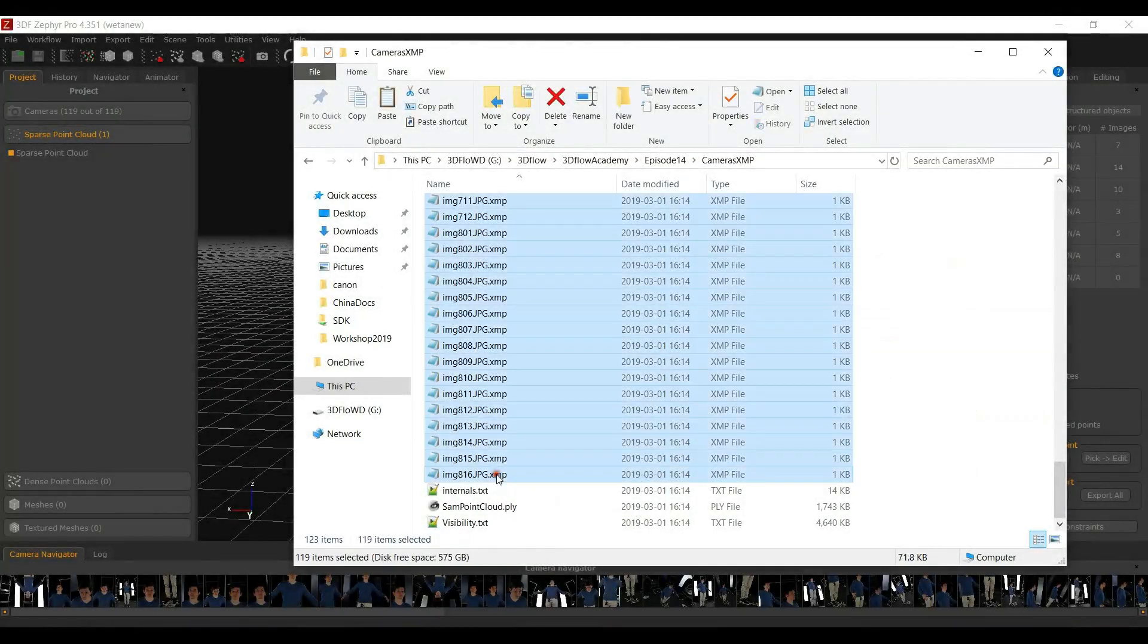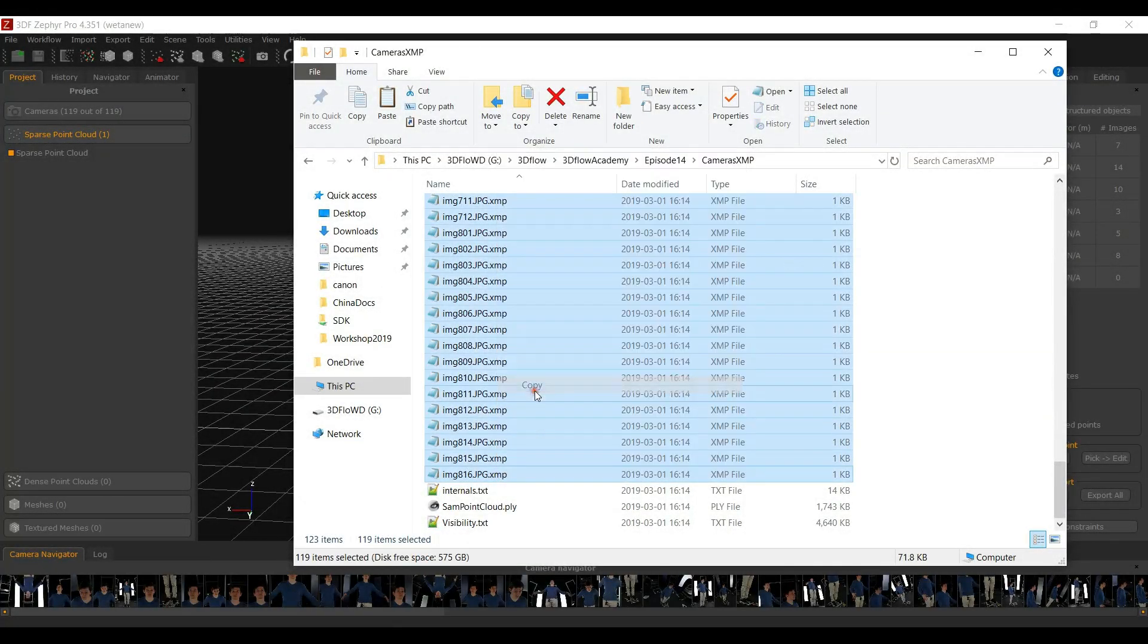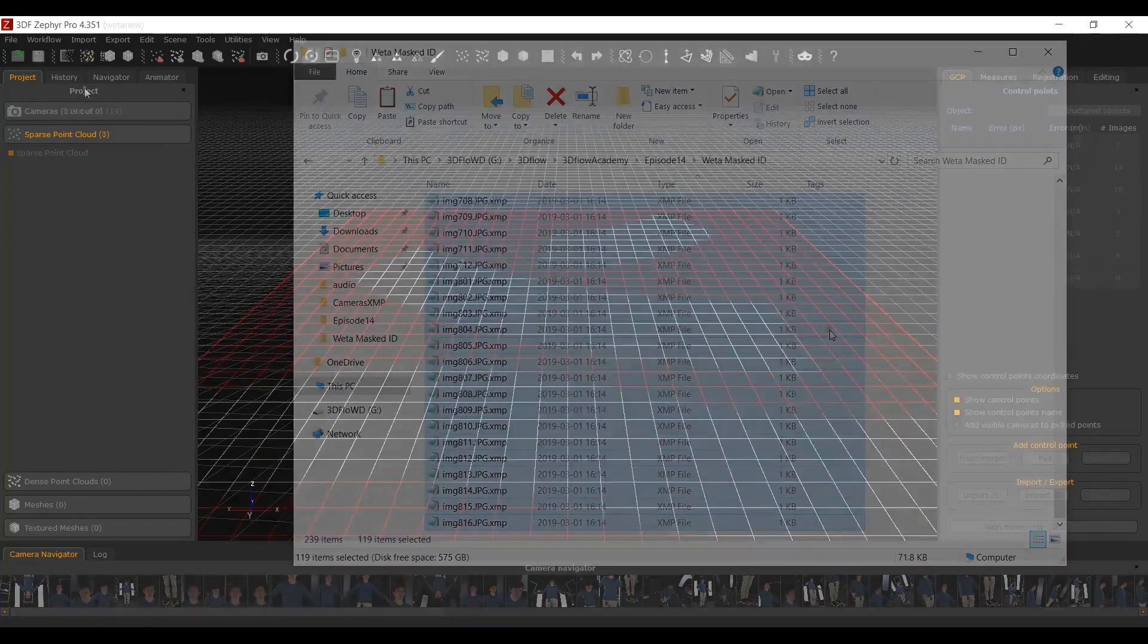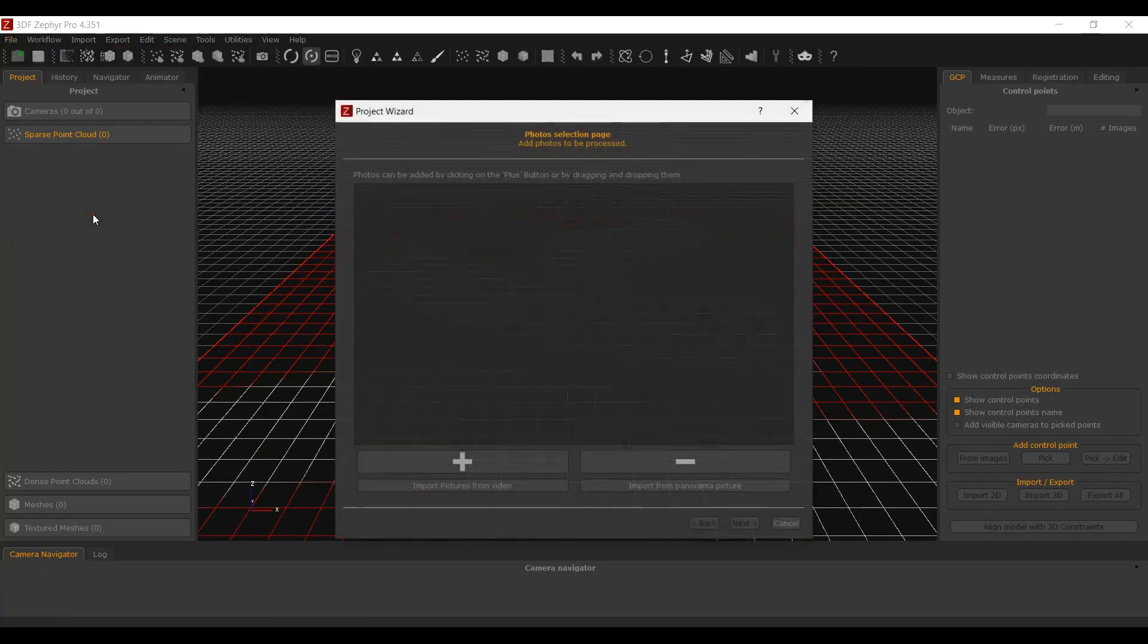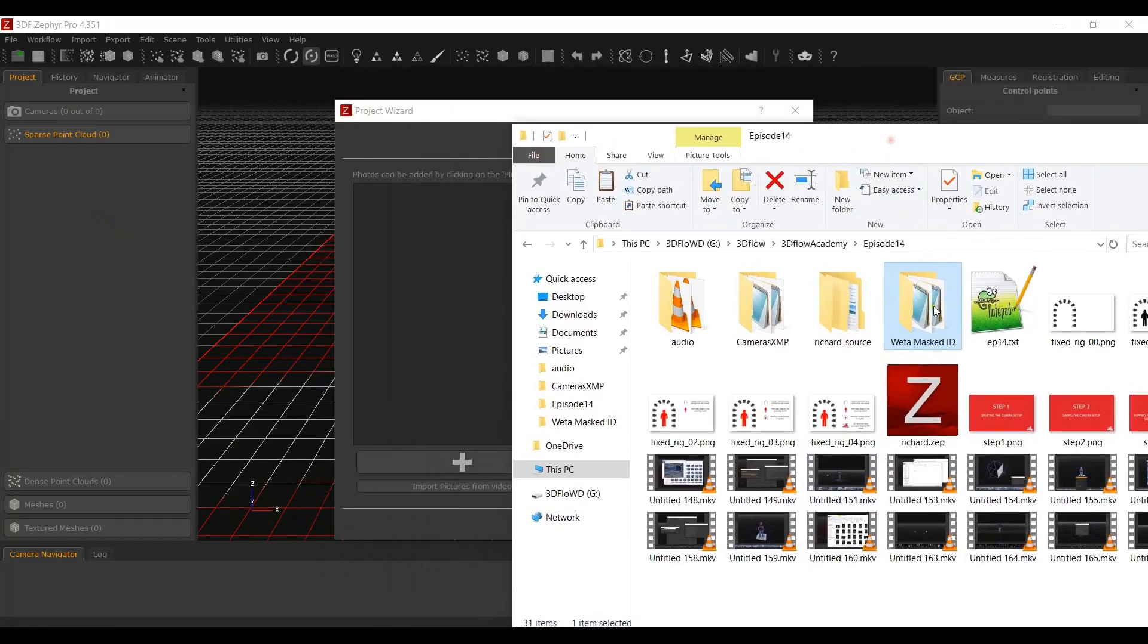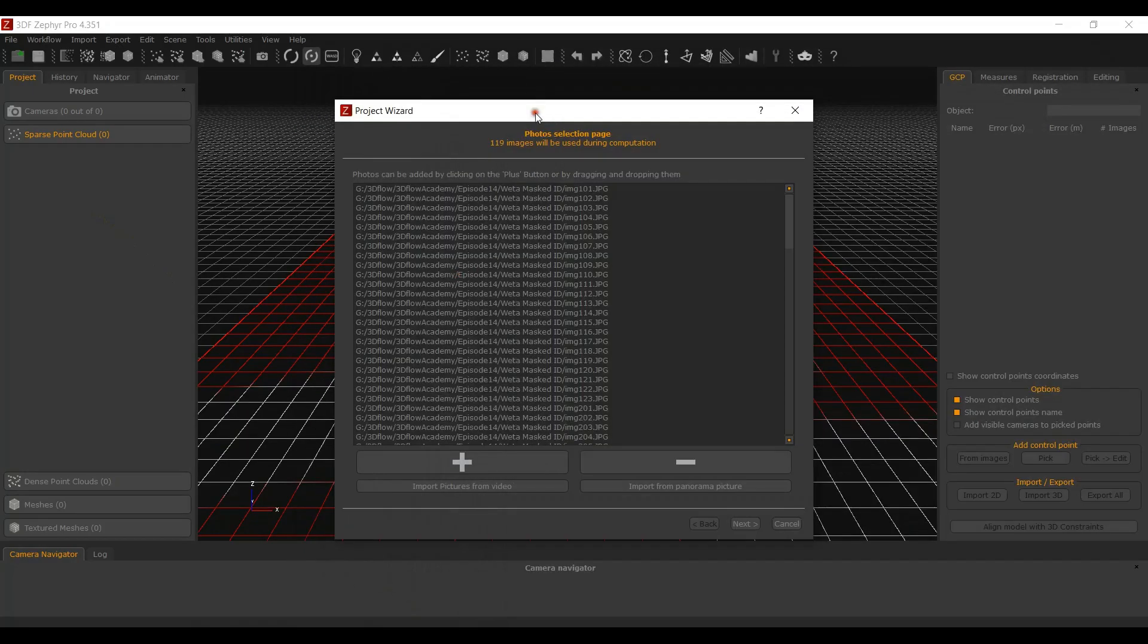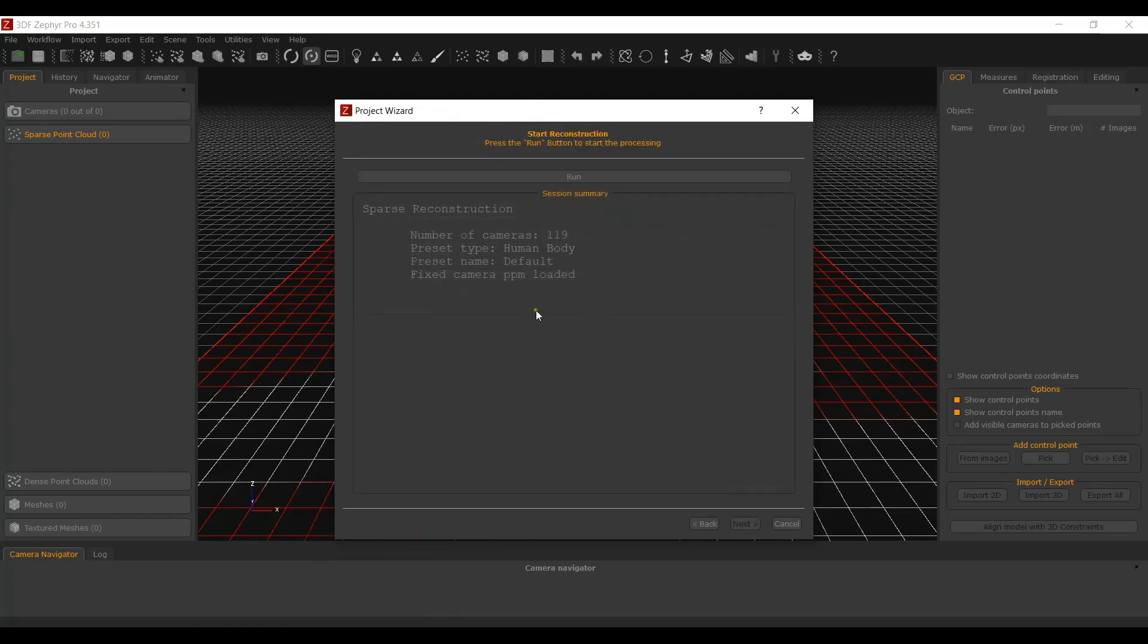Copy the generated XMP files to the directory of the new project. From the File menu select Load Photos with Known Parameters and add the photos like you normally would. The wizard will skip the camera calibration page and in the summary you should see Fixed Camera PPM loaded.